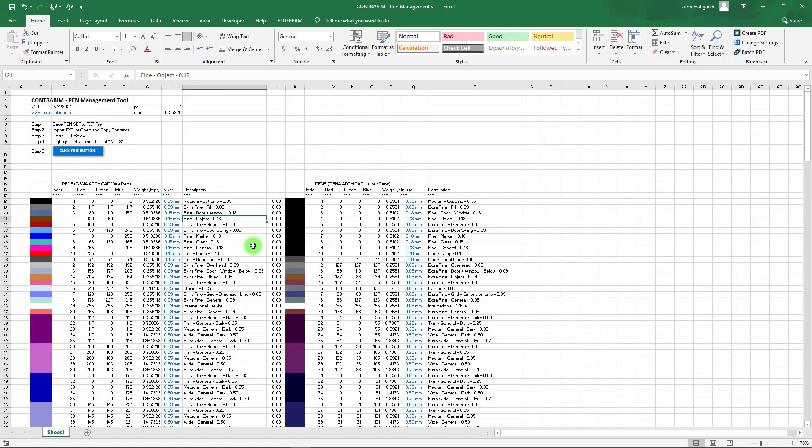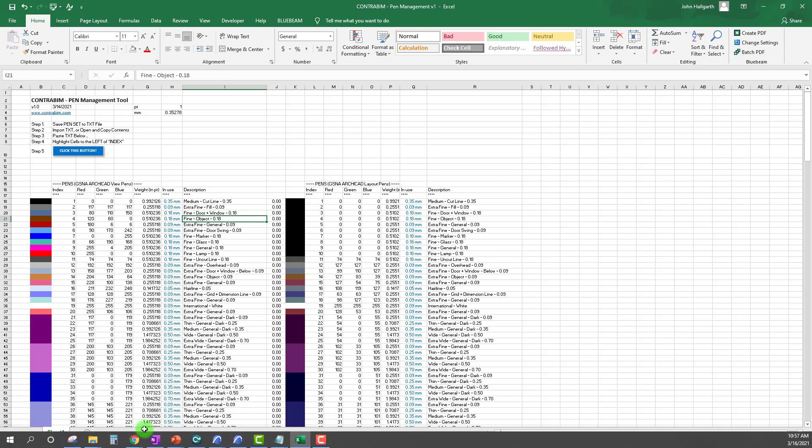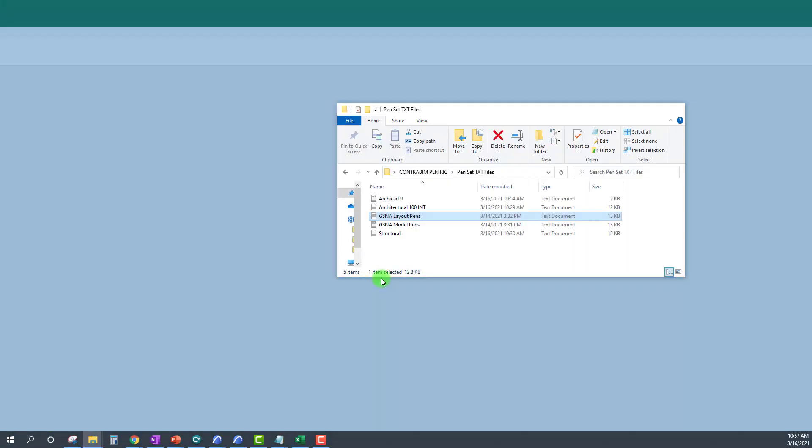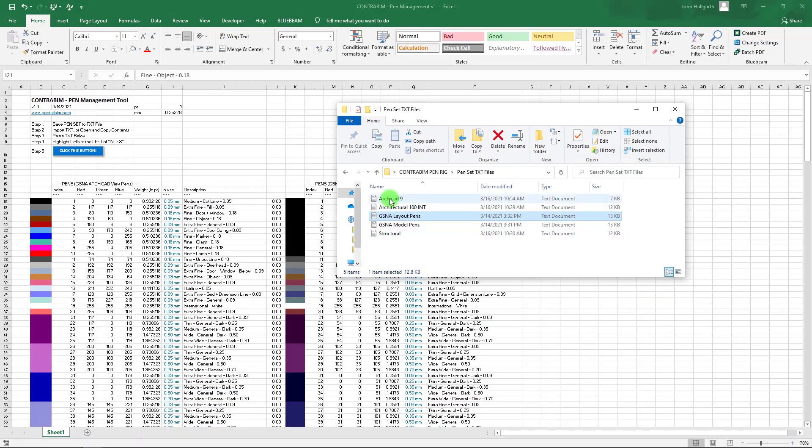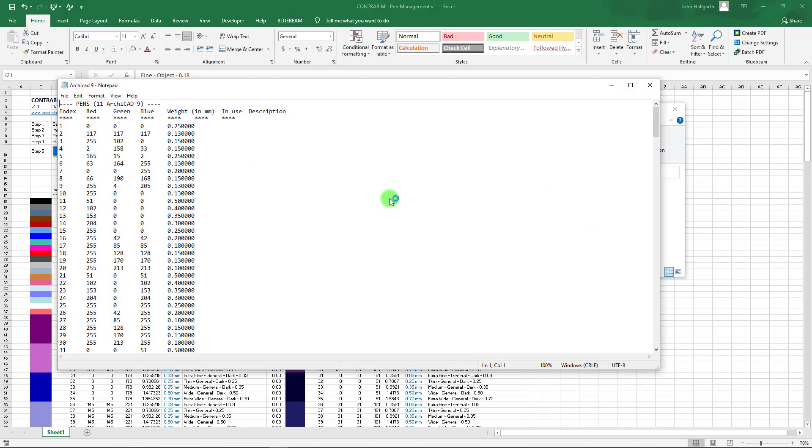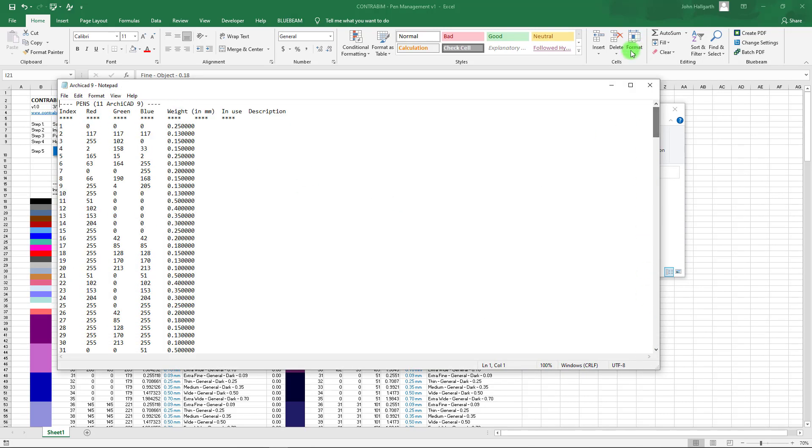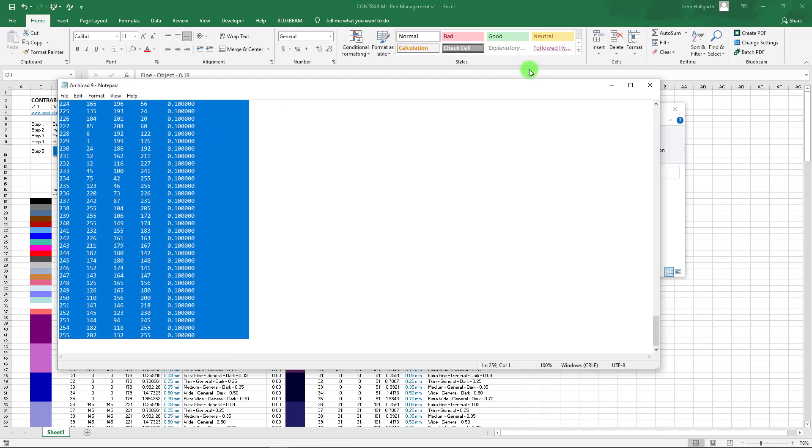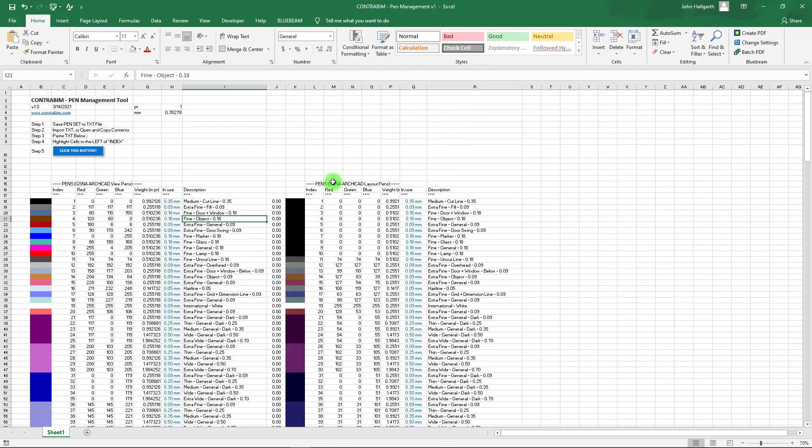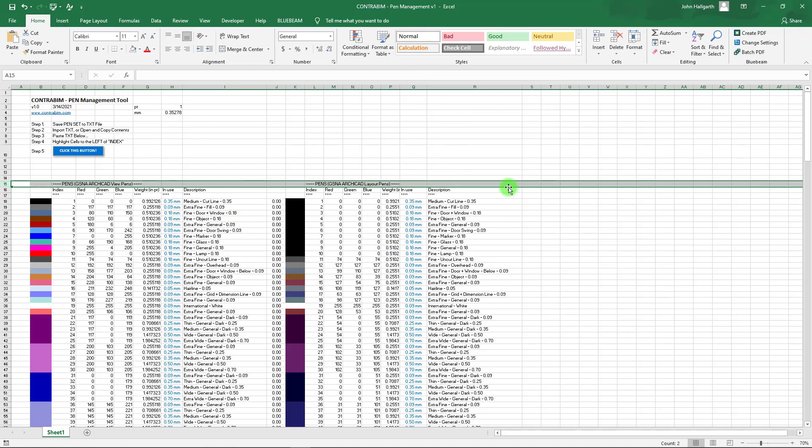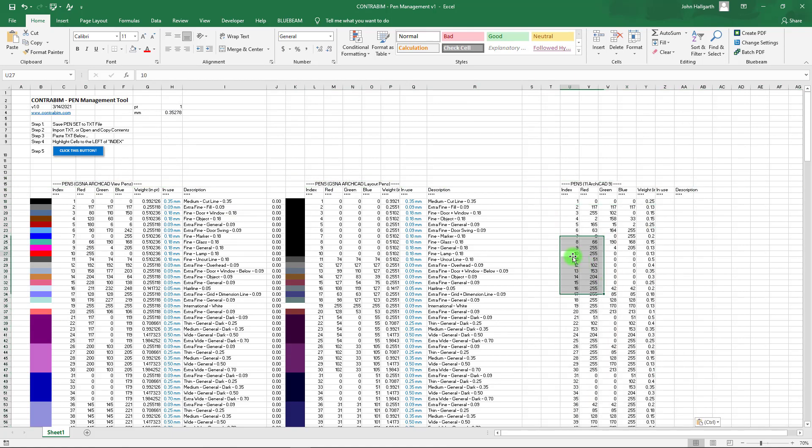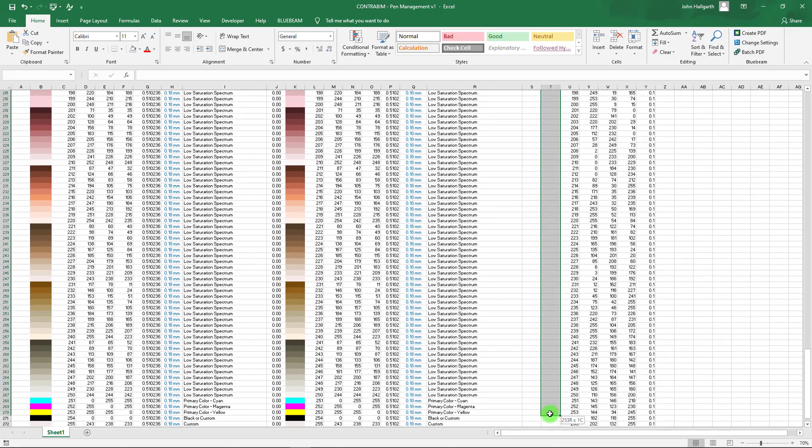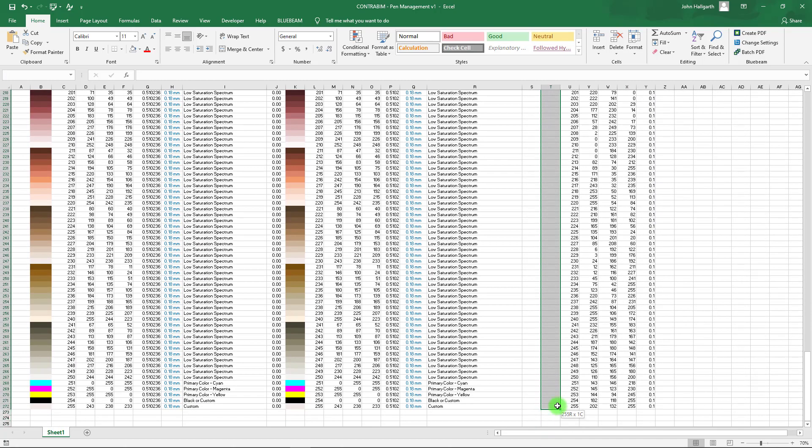We can also take this thickness and subtract our other thickness to get the difference there. We can take this formula, drag it to the top, and see if there are any differences. It looks like those are zeros pretty much all across the board, so those are the exact same pen weights. Very easy to do—you can add as many pens into this as you want.